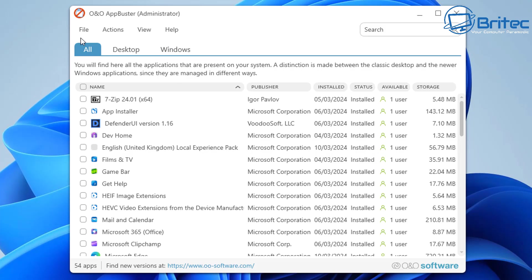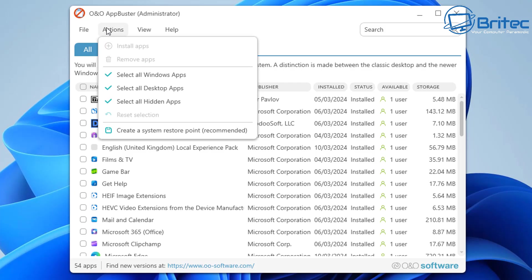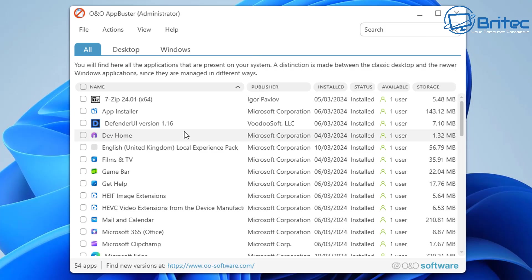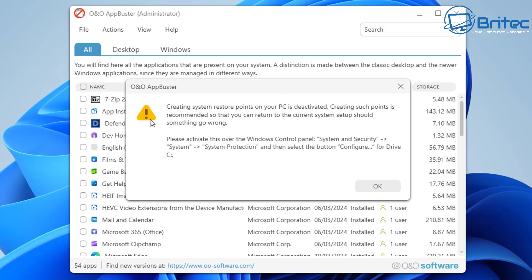You can see up the top we have the File menu for exit, and Actions. This is where you can select Windows apps, desktop apps, or hidden apps. We can also create a restore point which is recommended, and you can do that by clicking on this right here. You need to turn on Windows System Restore to make that work.